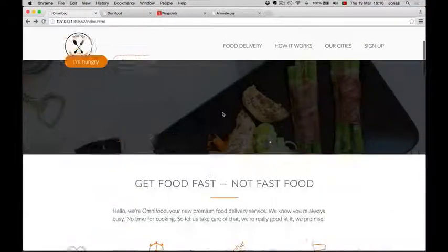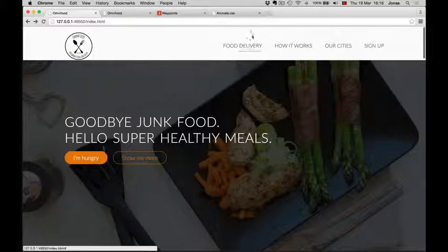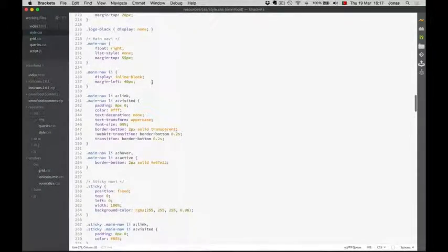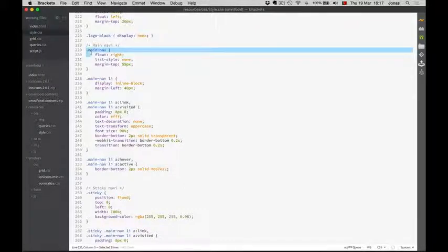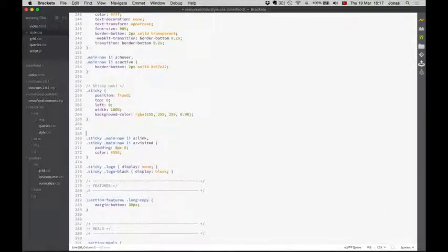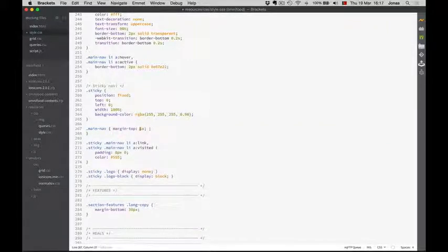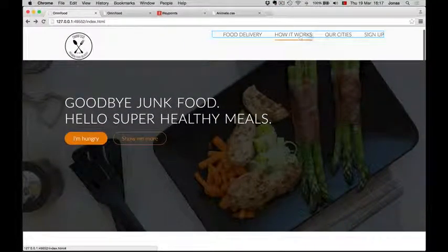Let's see how this works. The margin-top is 55 pixels, which is way too much. So I'm going to copy this again and change what I want. I'll set it to maybe 15 pixels to start with. Much better now — this is much better.